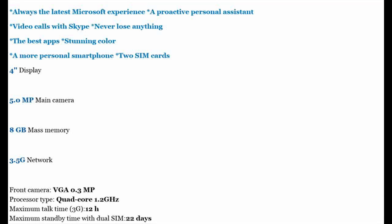Maximum Talk Time: 3G 12 hours. Maximum Standby Time with Dual SIM: 22 Days.